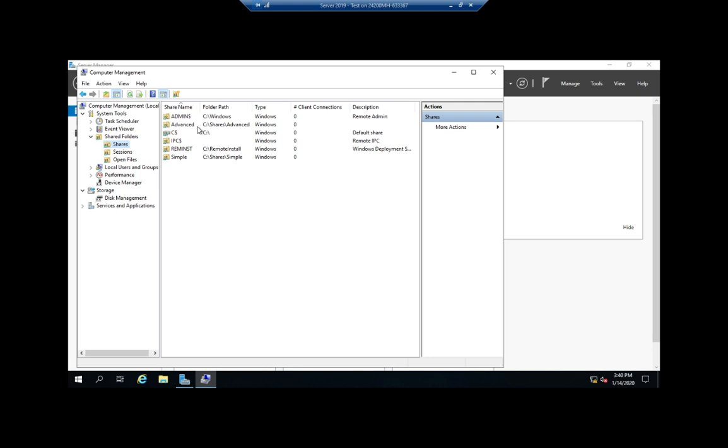And here you're going to see the advanced, see shares advanced, and simple, see shares simple. So you're going to see my shares that I've already created.